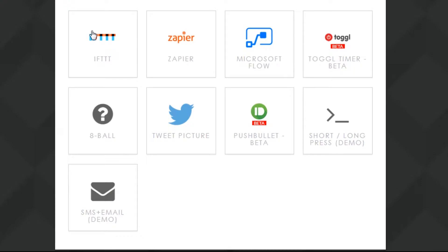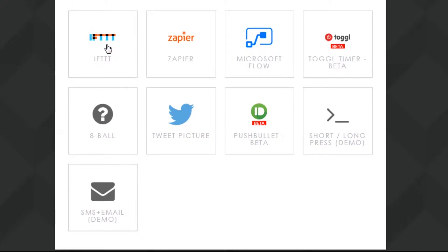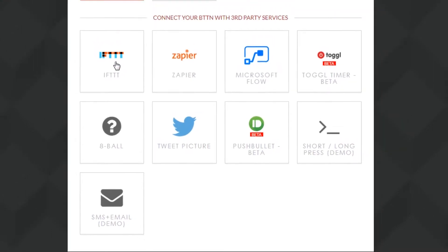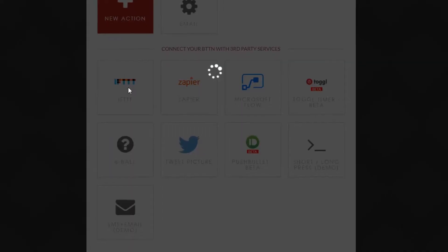Now some of the other actions that you can take here, you can see If This Then That, that's one of our favorite tools here. That's what I'm gonna actually set up and configure today. So we're gonna go ahead, this is all you have to do inside the button website and you're good to go with If This Then That after that.